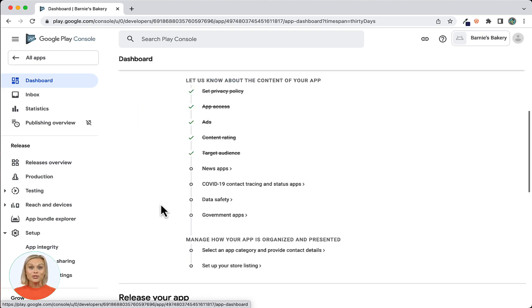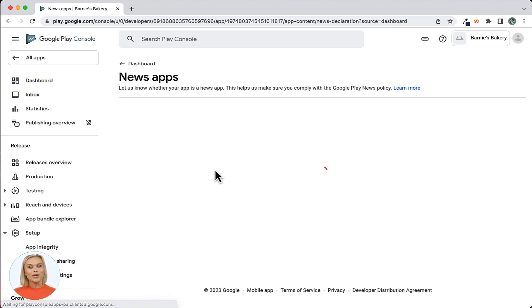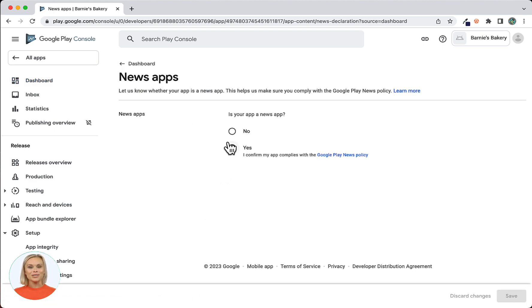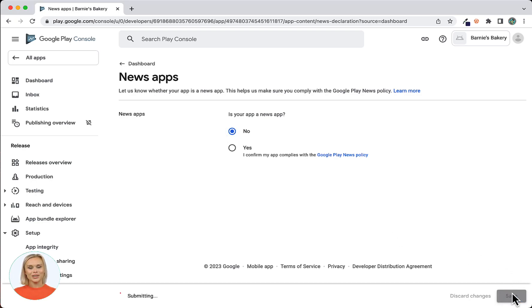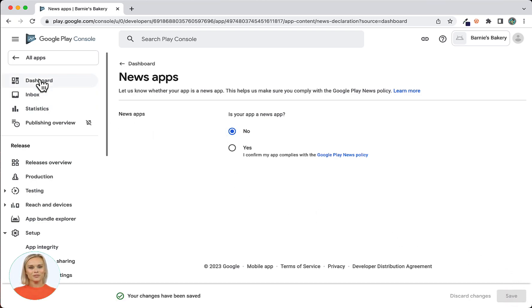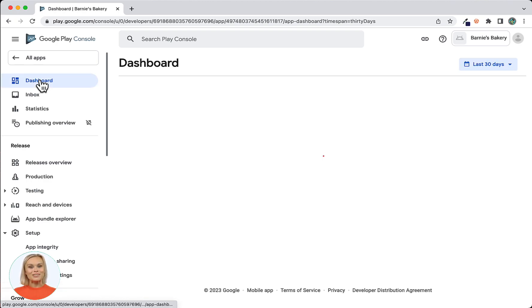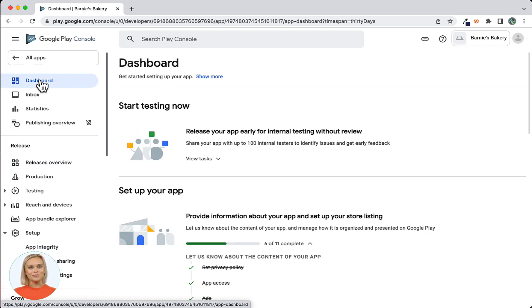Now click on News Apps and explain if your app is a news app or not. After saving the changes, use the Dashboard button in the top left corner to navigate back to the Dashboard.